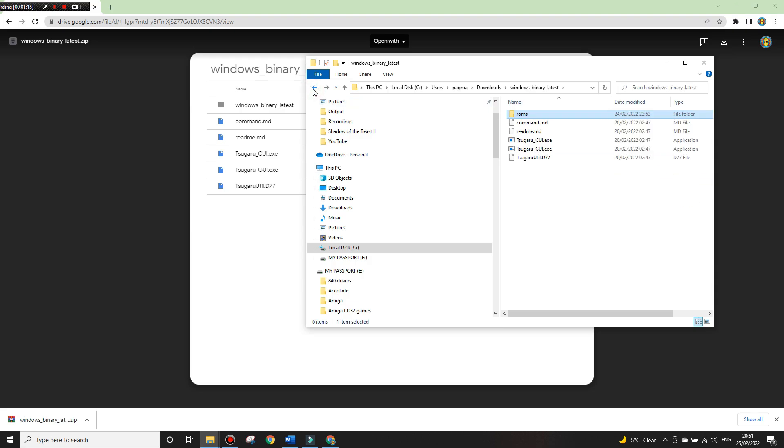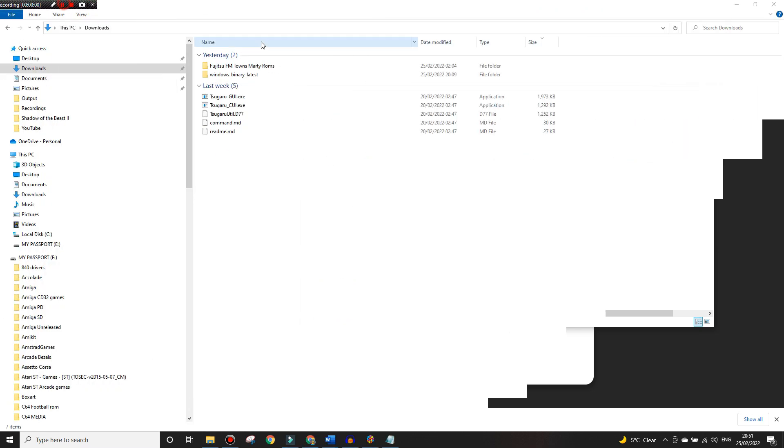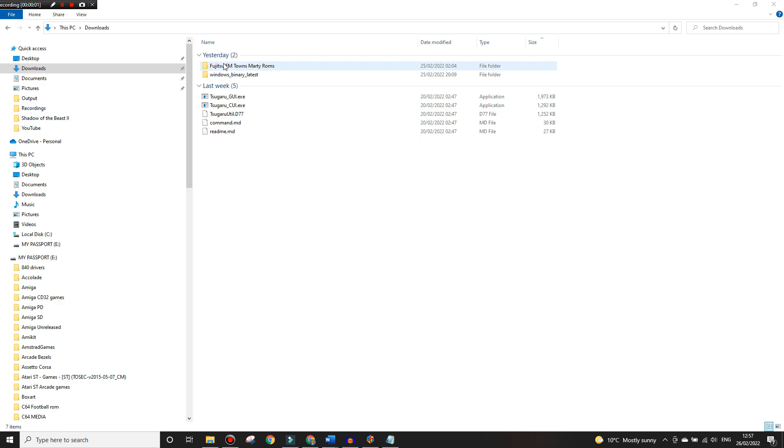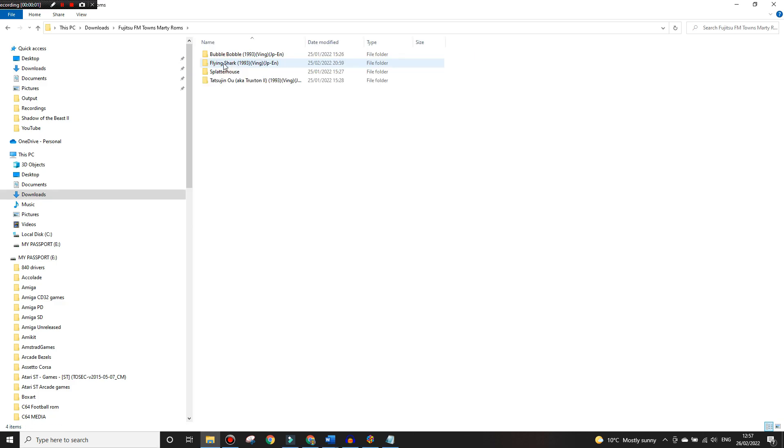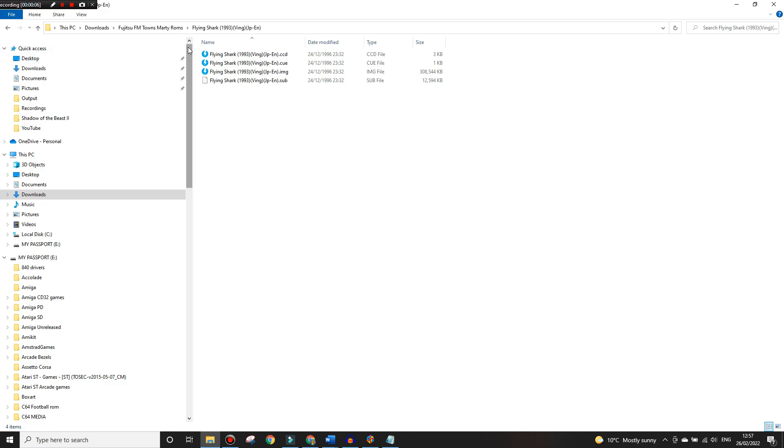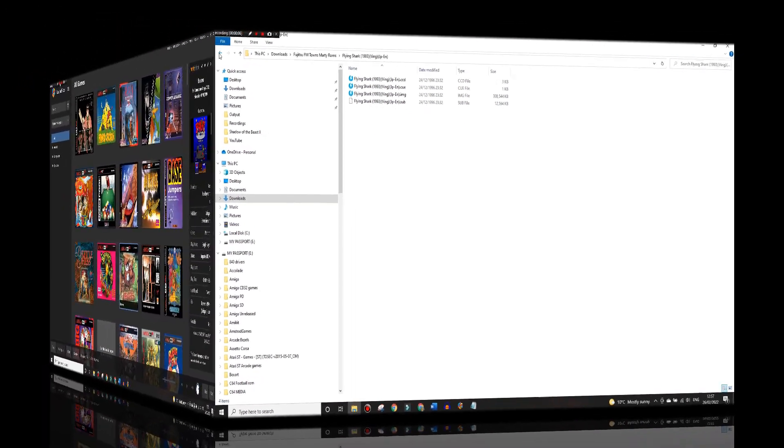Next you need the games, and I'm not going to link to any games here but a quick Google for FM Towns games ROMs will sort you right out. Once you get the ROMs make sure you unzip them in their own folder, they should look like what you're shown here. Right that's everything in place, let's move over to LaunchBox.